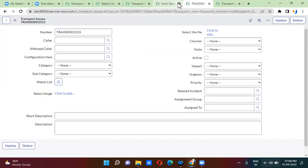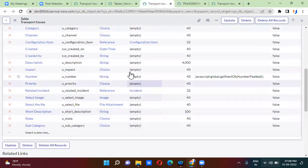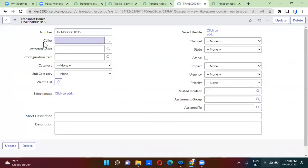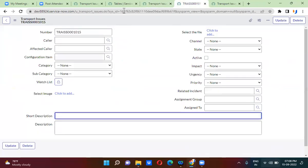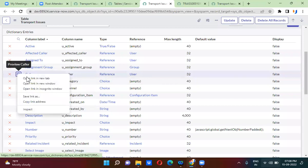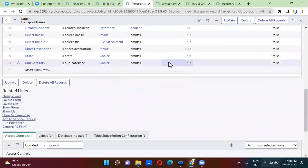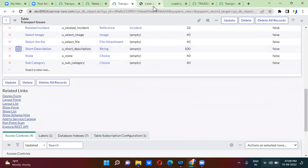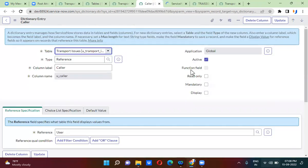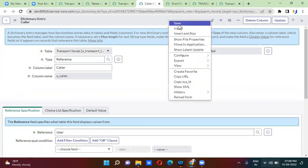So what you will do is go to the transport issue table. The mandatory fields here are caller and short description. You will open the caller field, and in the caller field you will actually select mandatory.